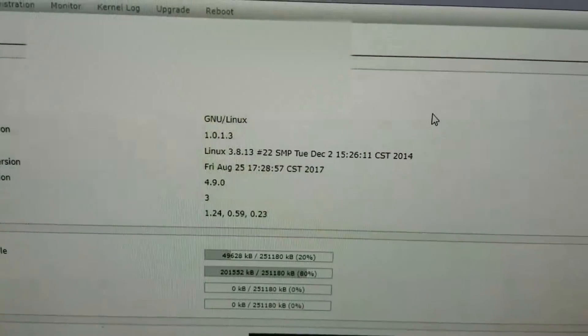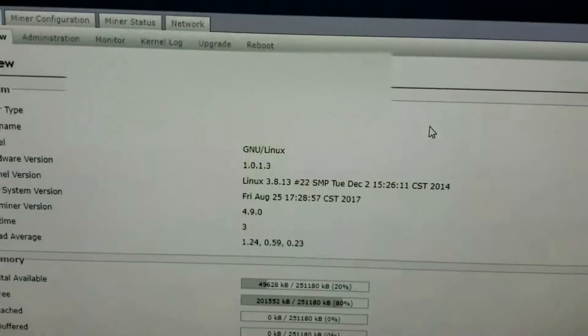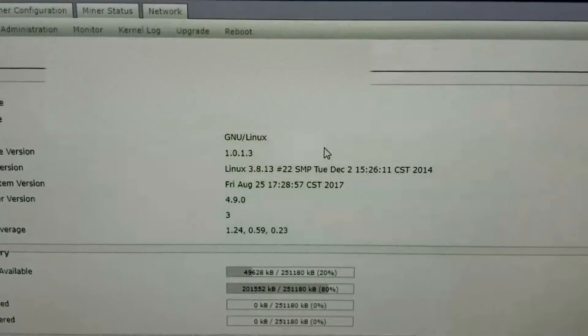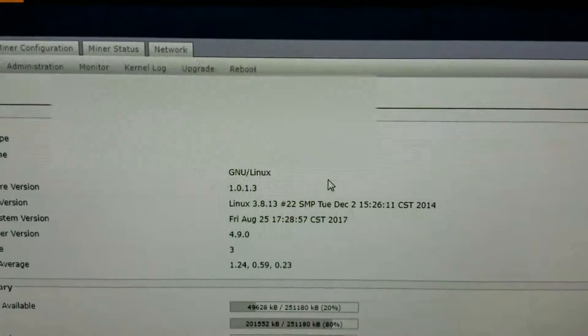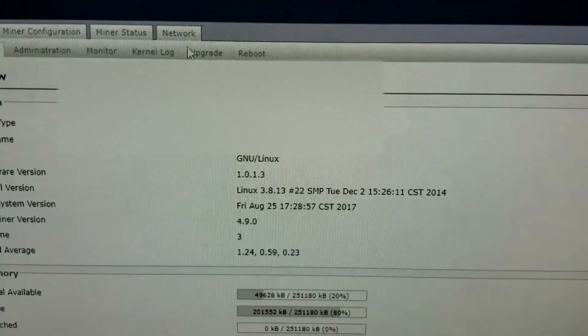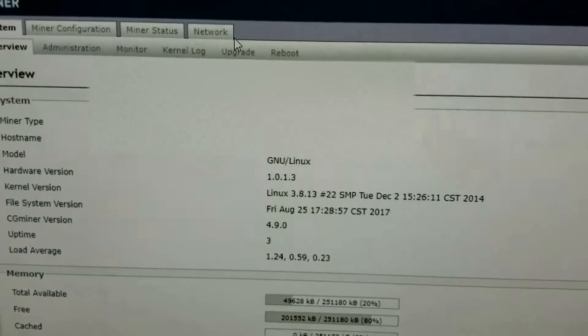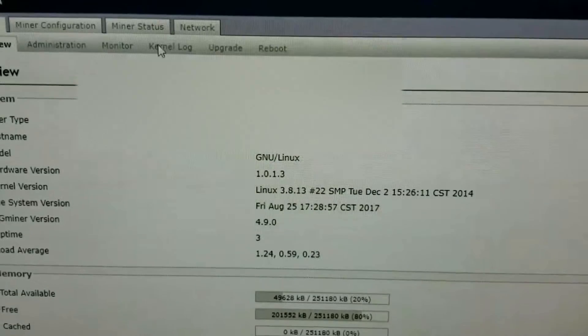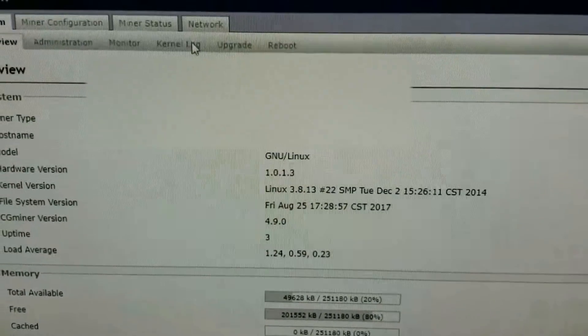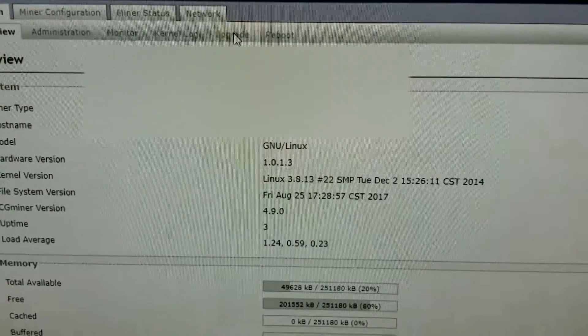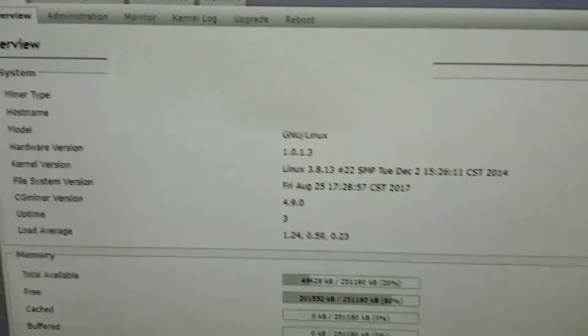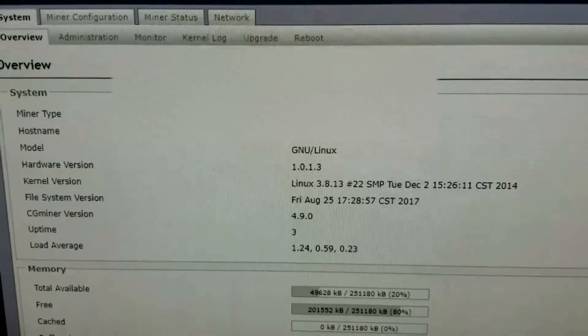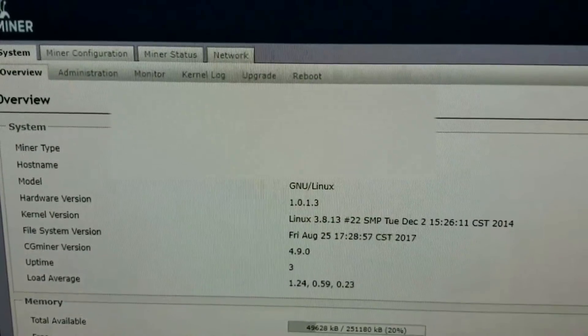So, your best bet would be to re-flash it. And that's pretty simple. You just go to Bitmain's website. You grab the new file to re-flash the firmware. And then, you just go over to Upgrade on the actual machine. Let me pull up one of my machines and I can show you that real quick.